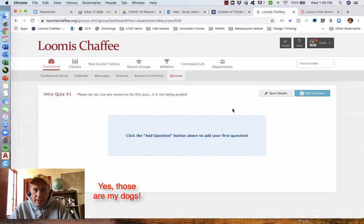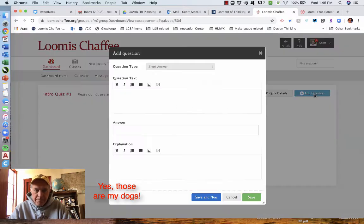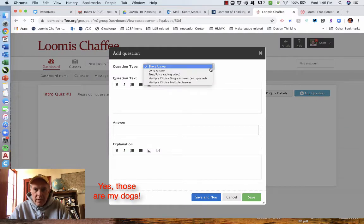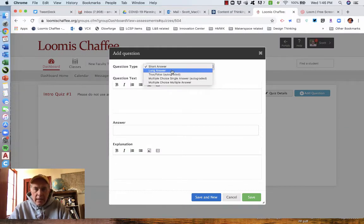Next, you start adding questions. Not too tricky. You have a number of different types of questions. Short answer, long answer, true-false,